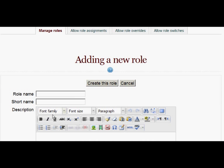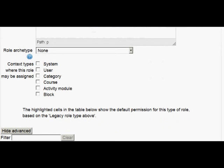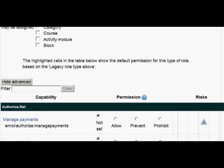The new role that we make, I'm going to call it Parent, although you don't have to call it Parent. In Moodle 2 things are done slightly differently and you assign a role in a context. So we are going to select User, and what we're going to do is assign Homer to Bart in the user context.